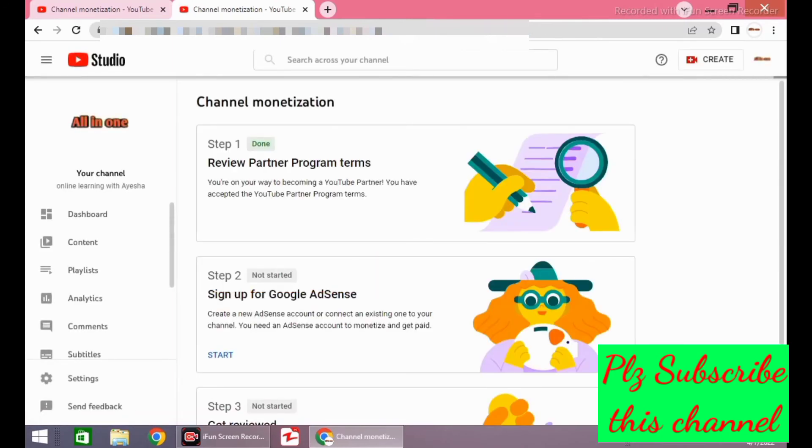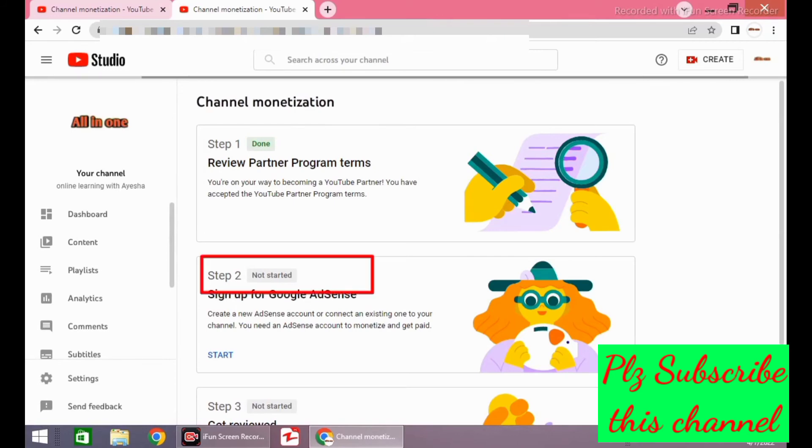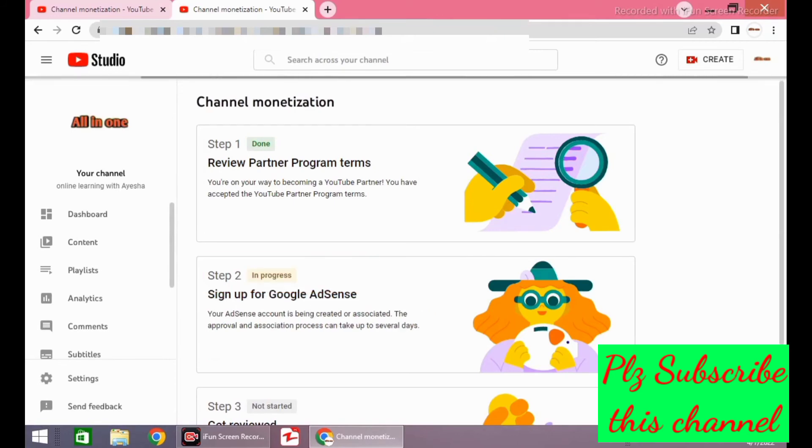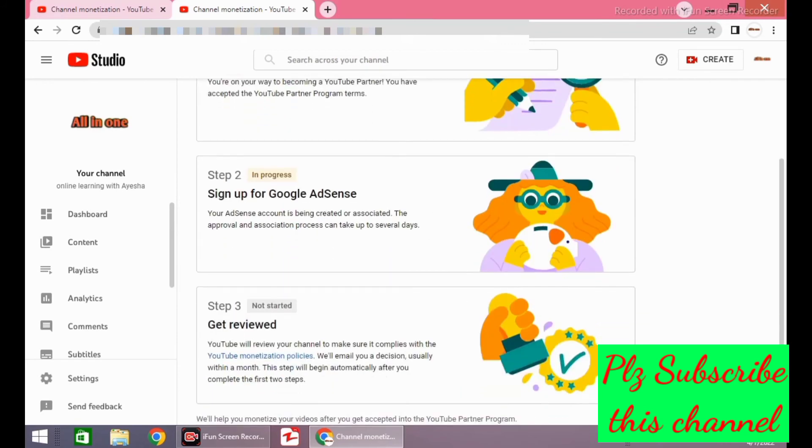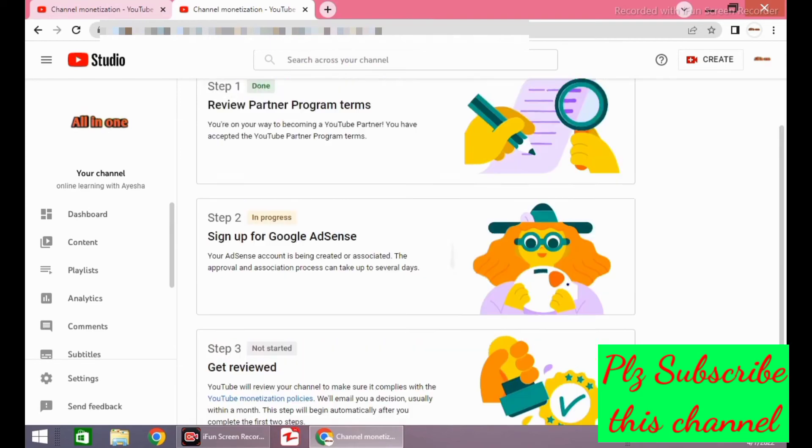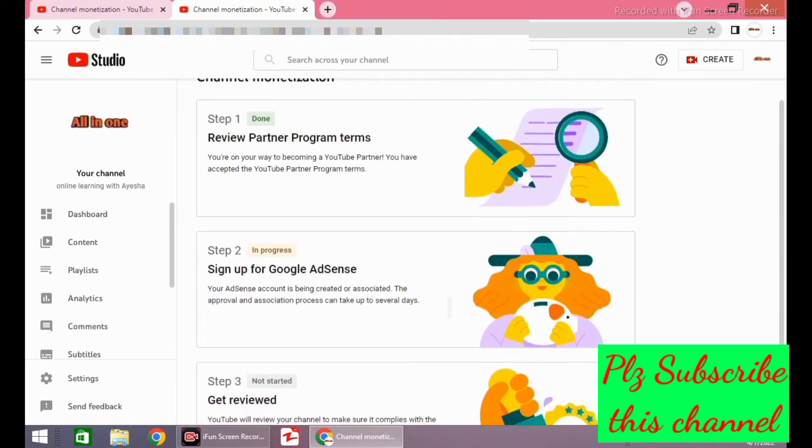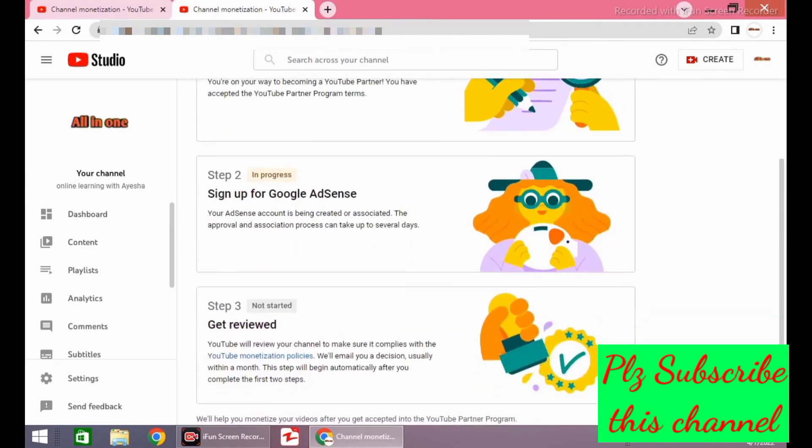And you will see a message: step 2 in progress. When step 2 is completed, step 3 will automatically start. It will take one to two days for completion of step 3. Now I am pausing the video recording here and we will resume after completion of step 3.